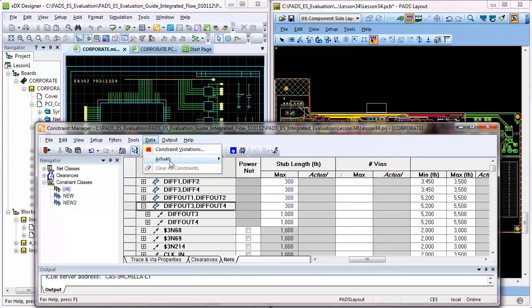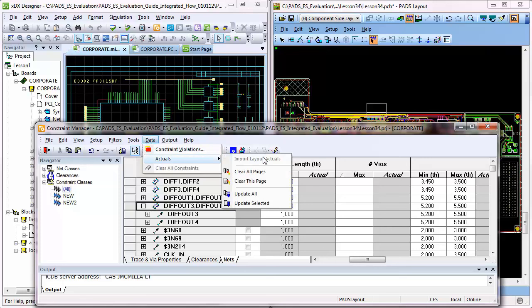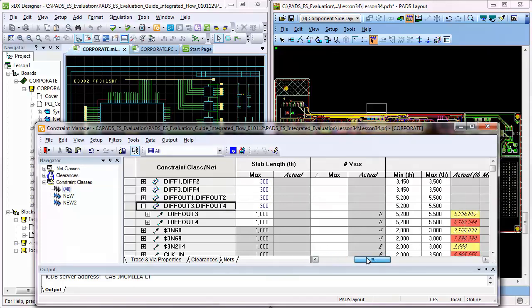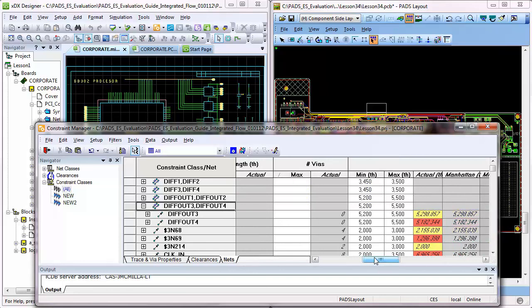Users can even verify constraints directly in the Constraints Manager, see the constraint and actual values, and review and address highlighted actuals that do not meet the defined constraint values.